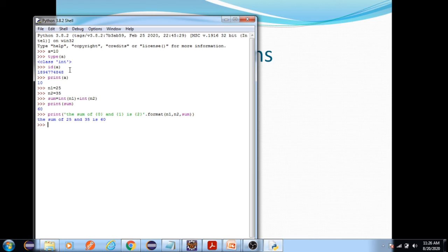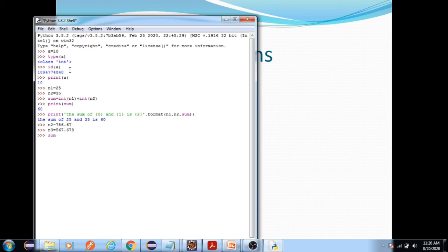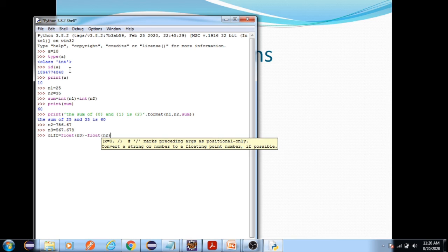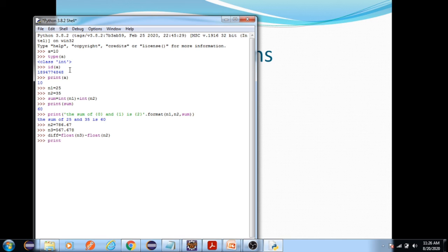In a similar fashion, let us also practice with a float data type. I am defining a floating point value n3 and another floating point value n4. Then I calculate difference = float(n3) - float(n4) and print the difference.